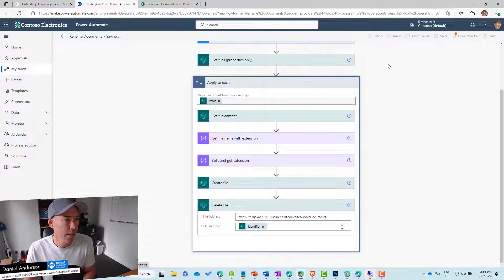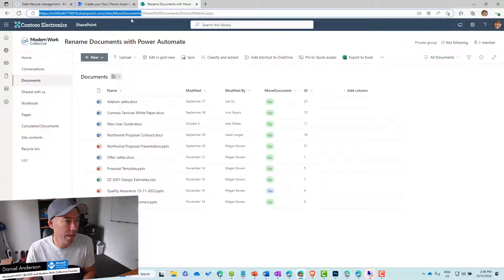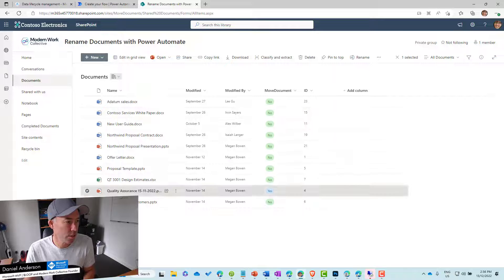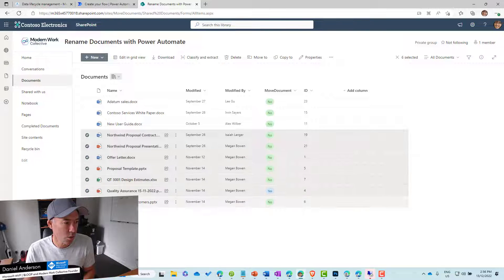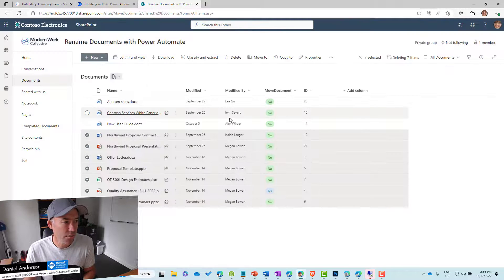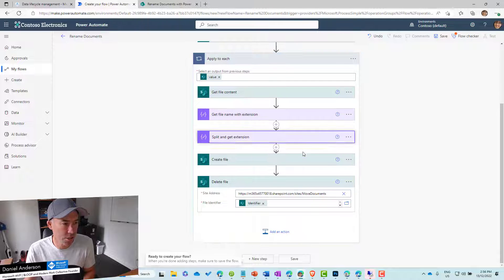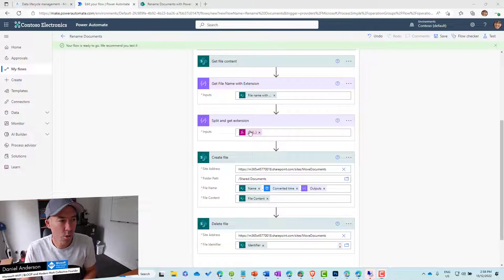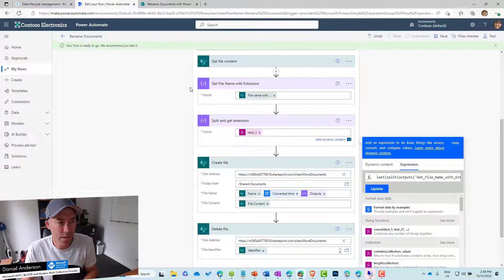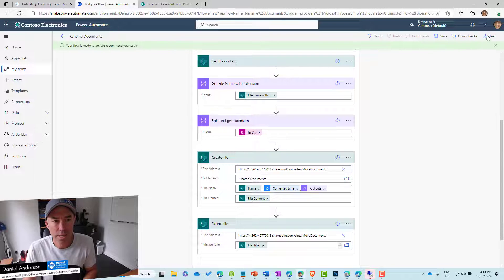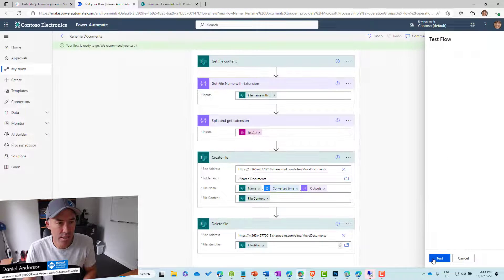Let's save this and jump back into the library. We've got all of these files, but let's delete a few so it doesn't take too long to process — we'll leave three files. I've just redone the expression and renamed the compose actions to keep things tidy. Now let's give it a manual test, run the flow, and see what we get.